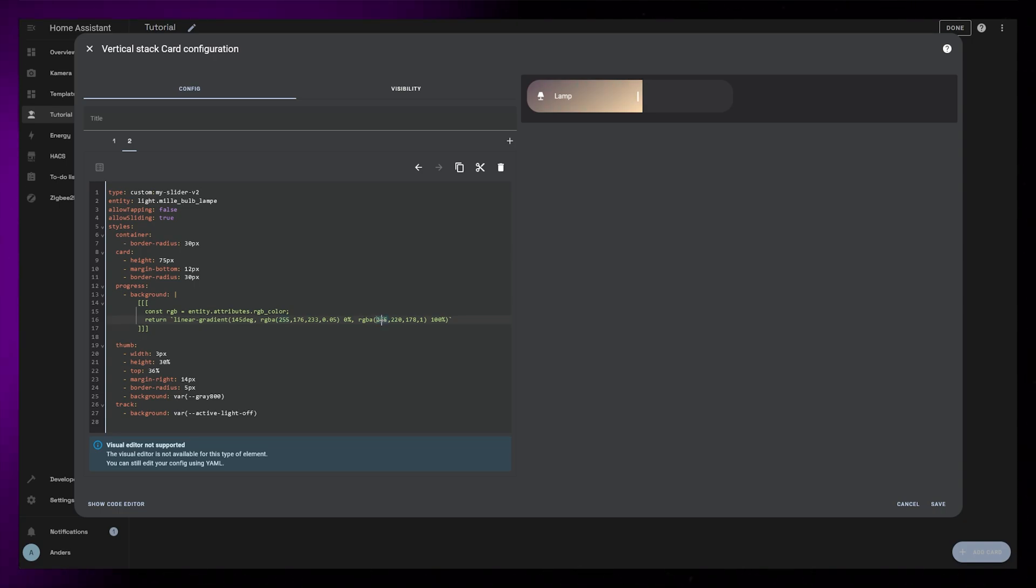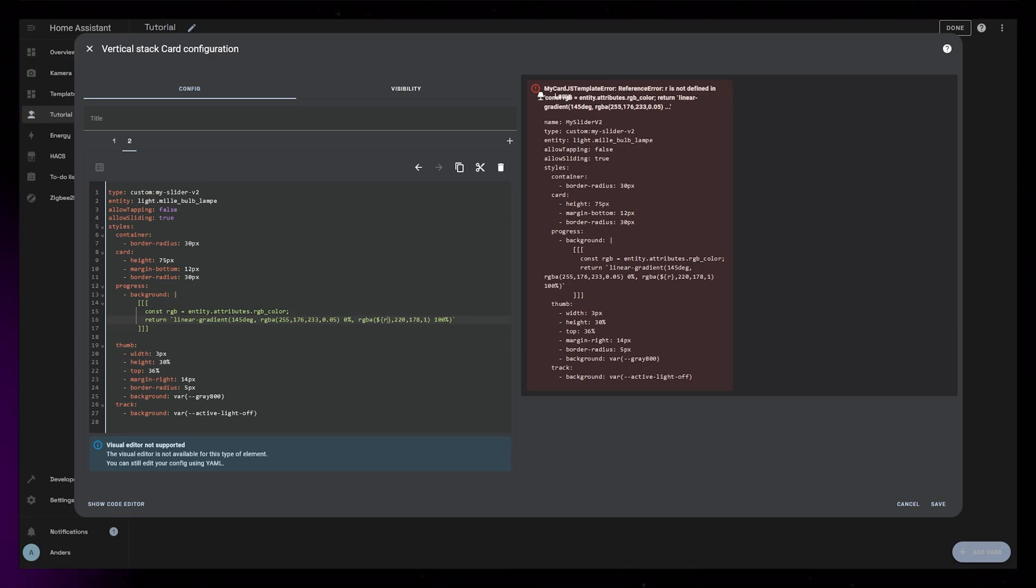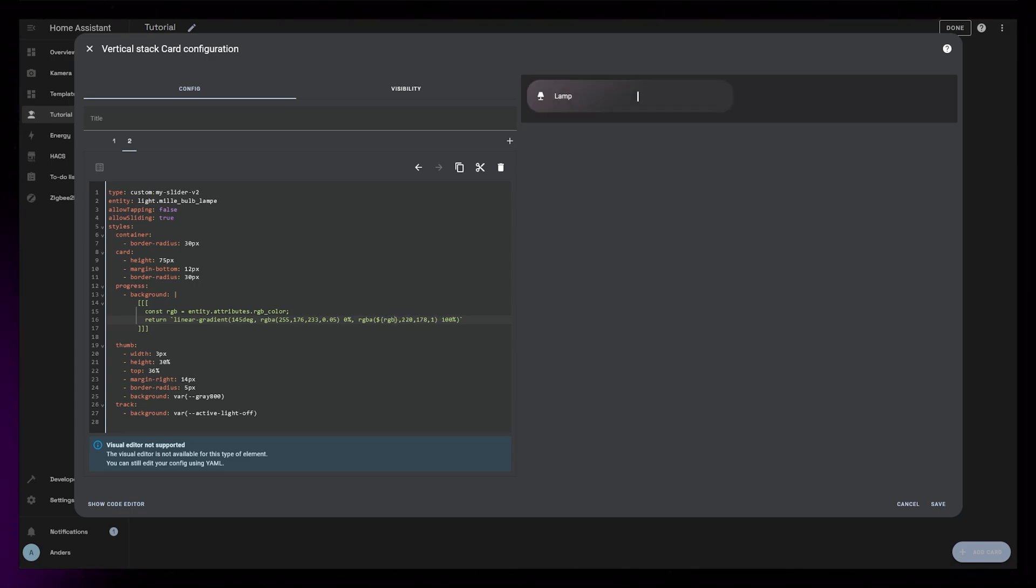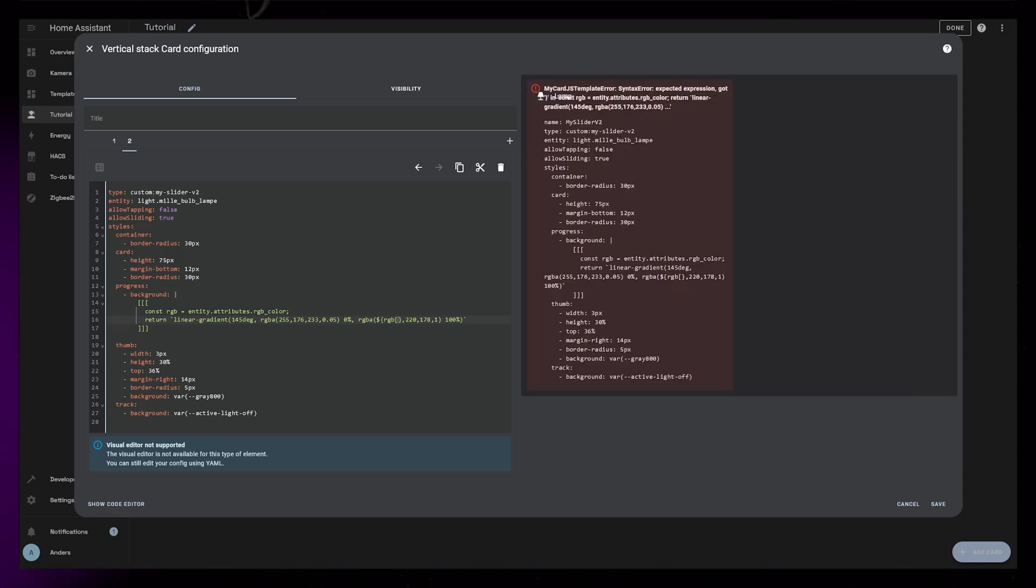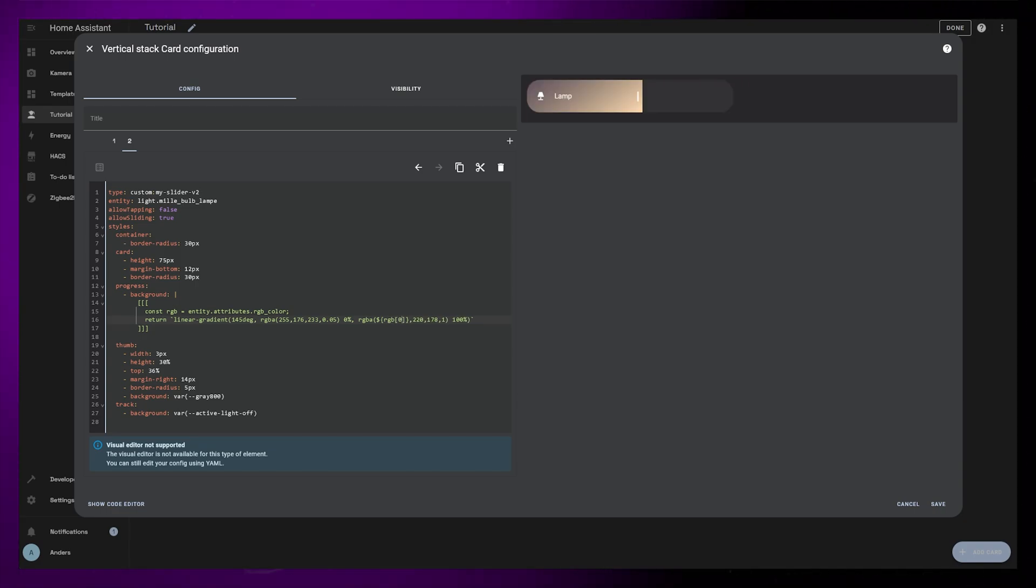Remove the first number of the last RGBA value. Instead, write dollar sign, open squiggly brackets, close squiggly brackets. Inside the squiggly brackets, write RGB. Then open and close square brackets. Inside those square brackets, type zero. Our const variable is a list of three numbers. The zero grabs the first of those numbers.